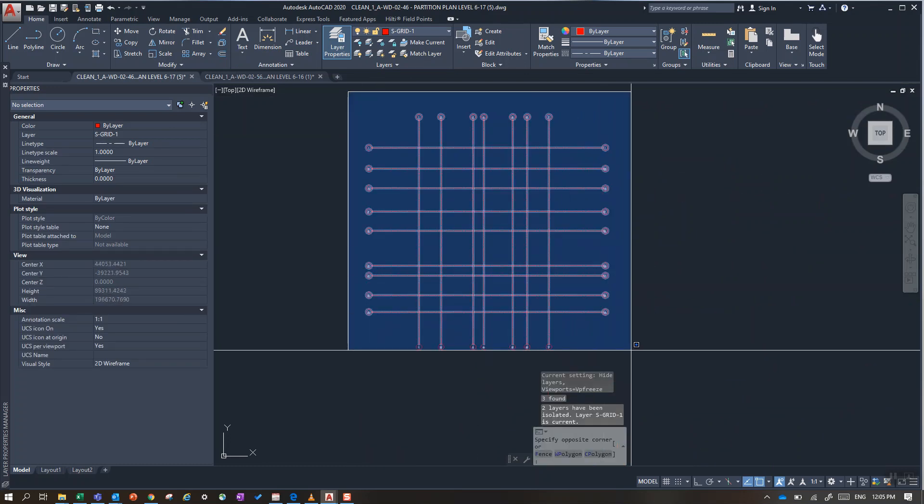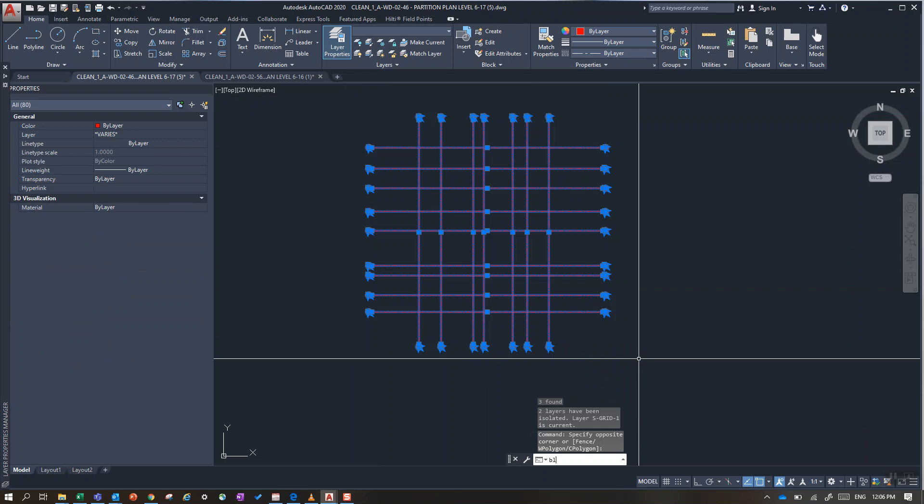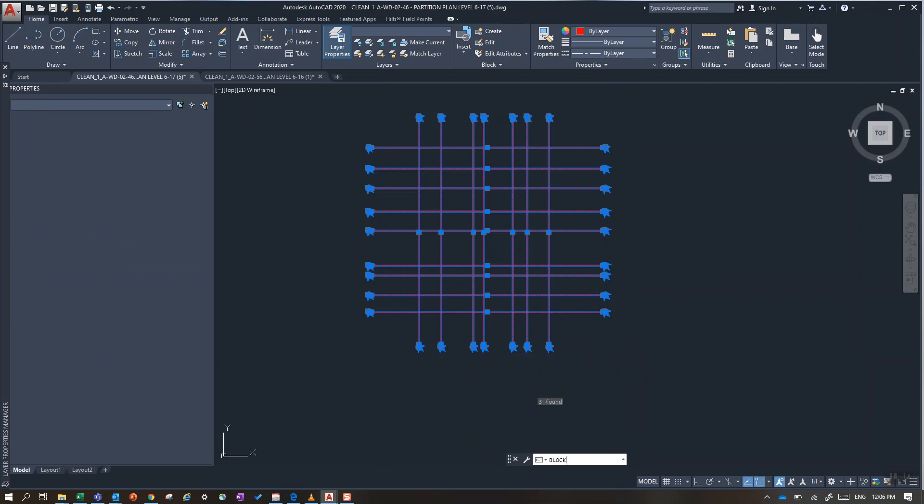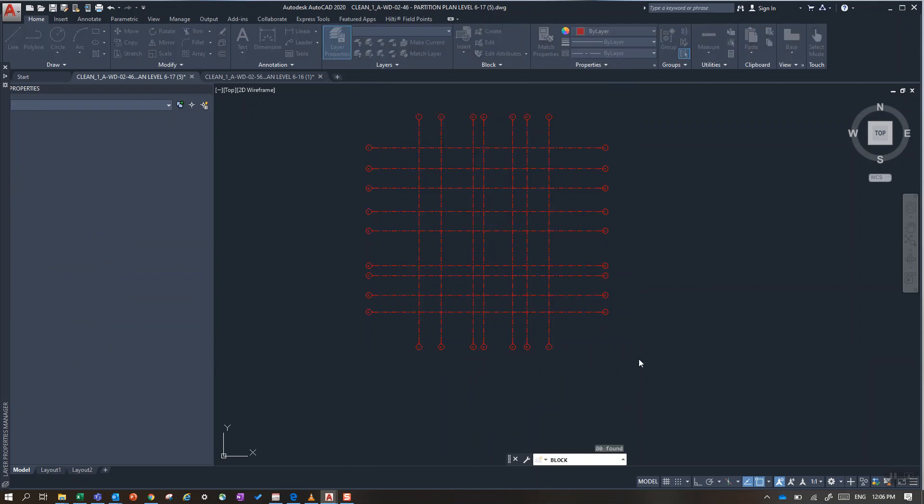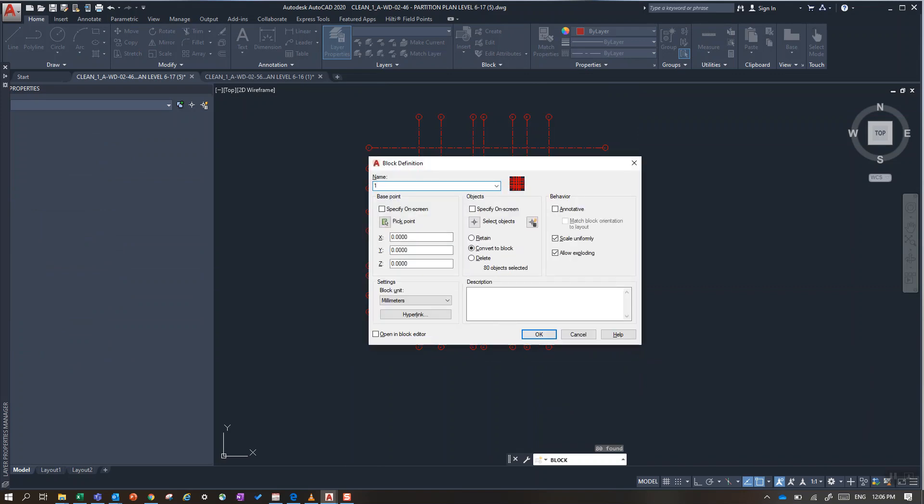Now I turn these into a block to make it easier to work with. Just type block and hit enter. I can call that just one.